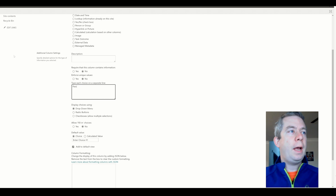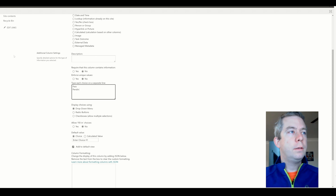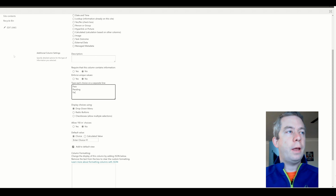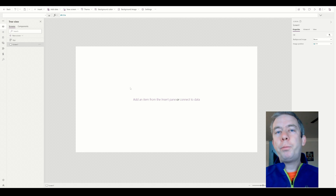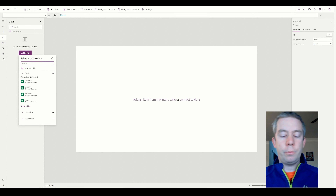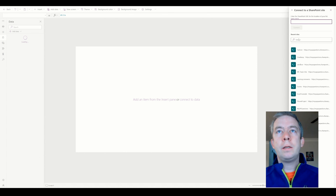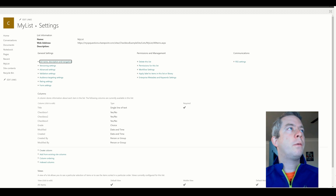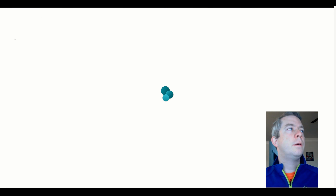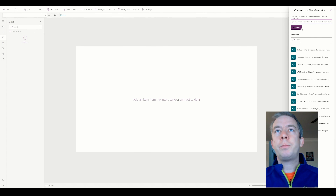We're going to have pass, pending, and fail — just three different options. And I'm going to pull that list into my PowerApp. I'm going to connect to SharePoint. This is a new list that I created, new site. My site is called checkbox example site, so I'll just pull that right in.